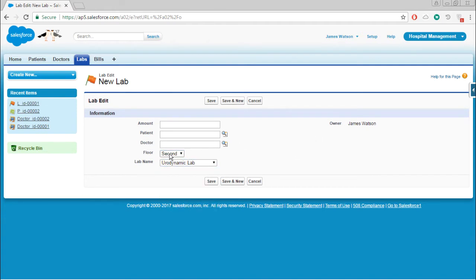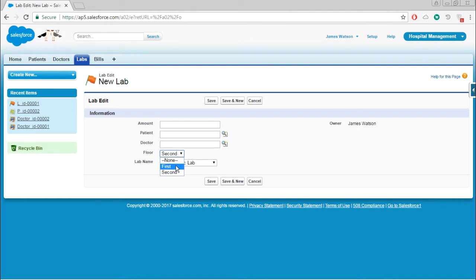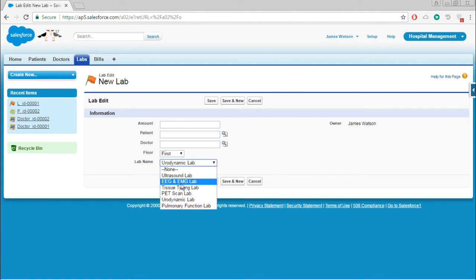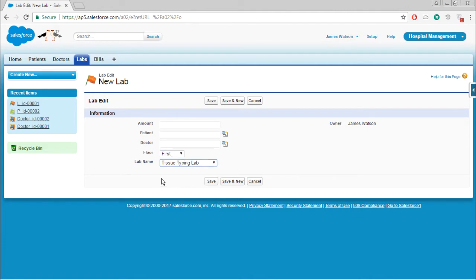Here the floor field will be the controlling field, and the lab name will be the dependent field.